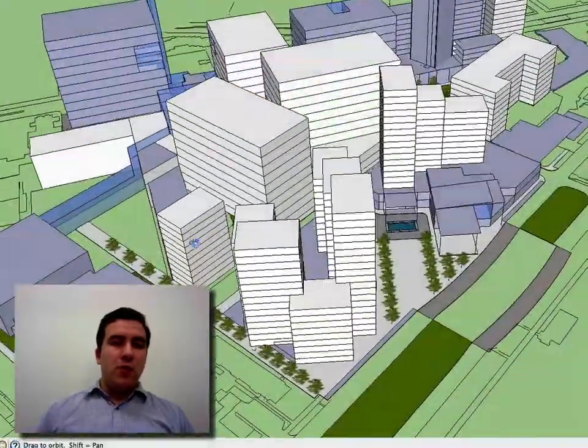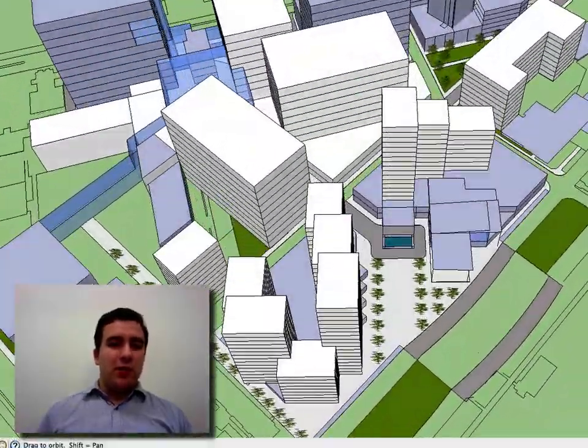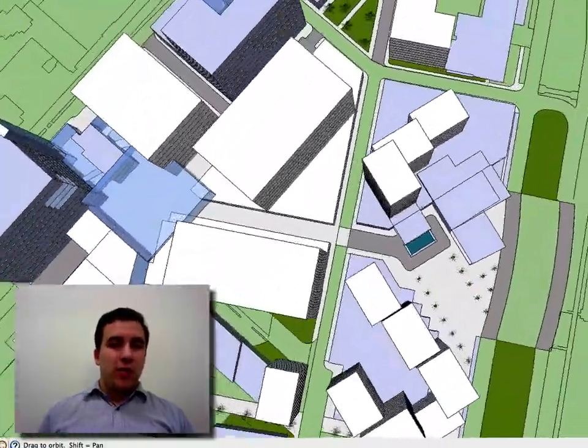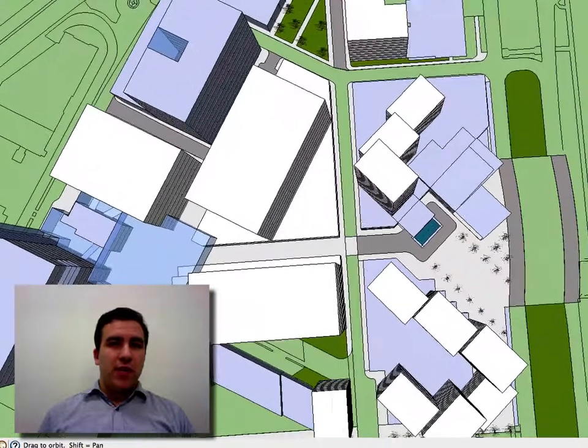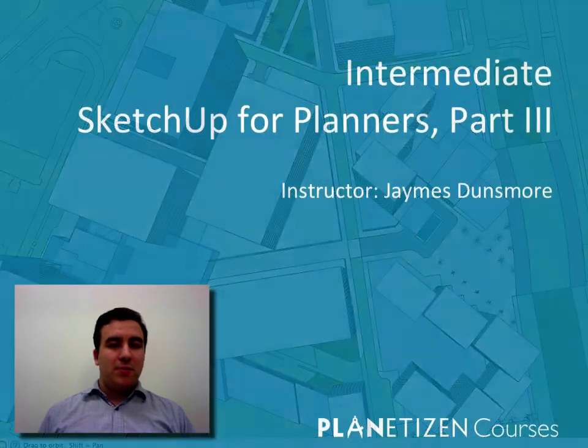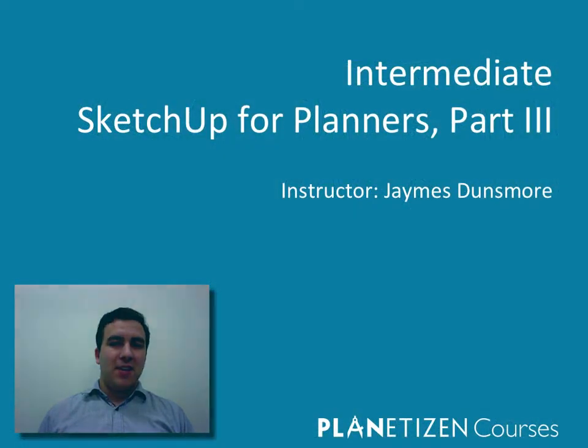If you're ready to go beyond the basic functions of SketchUp to create high-quality, professional-grade images like this, then I hope you'll join me in the next chapter. Thank you.